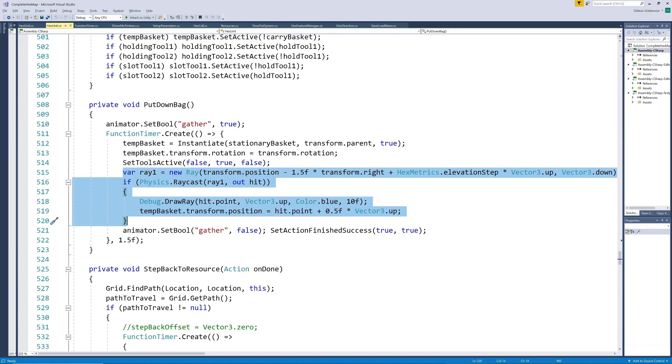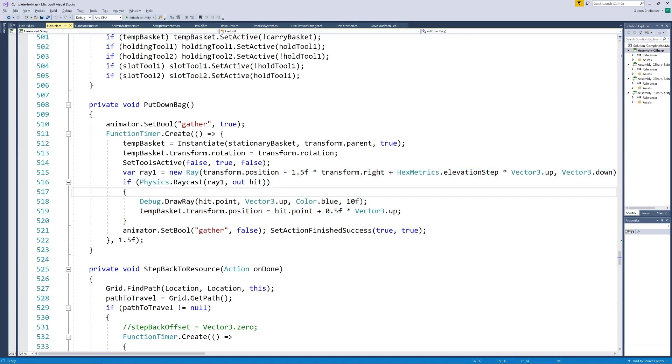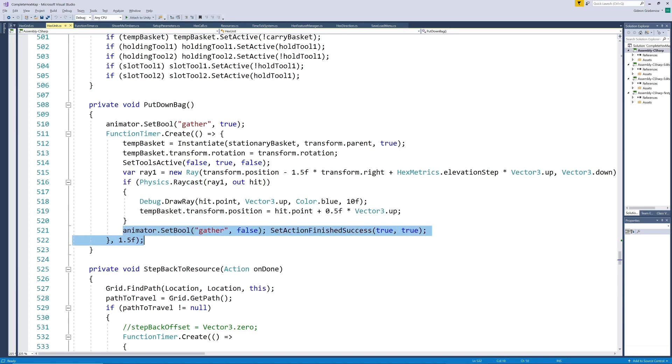We have to make sure what the height of the terrain is at that location so that the basket isn't stuck into the ground or hovers depending on changing elevation. Finally we cancel the gather animation and indicate that he is ready for the next order which is chopping the tree.